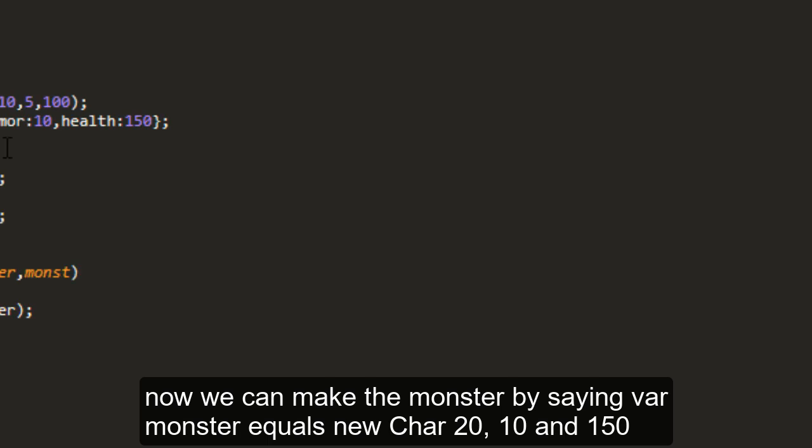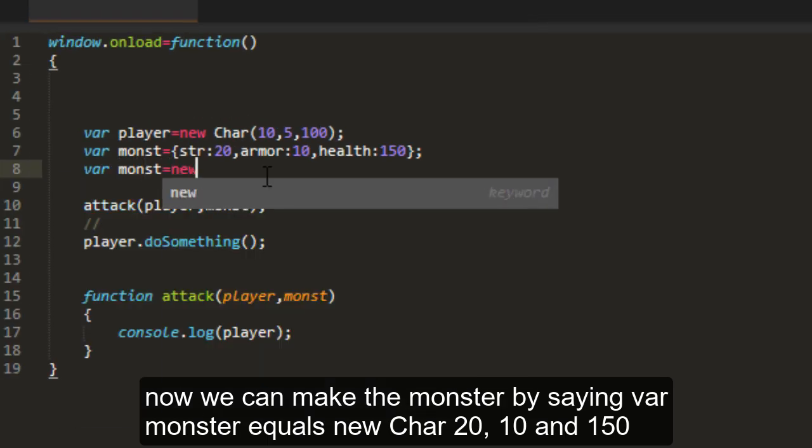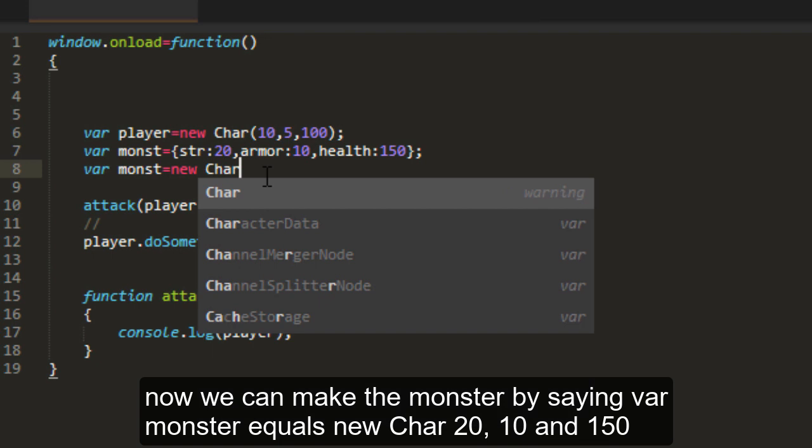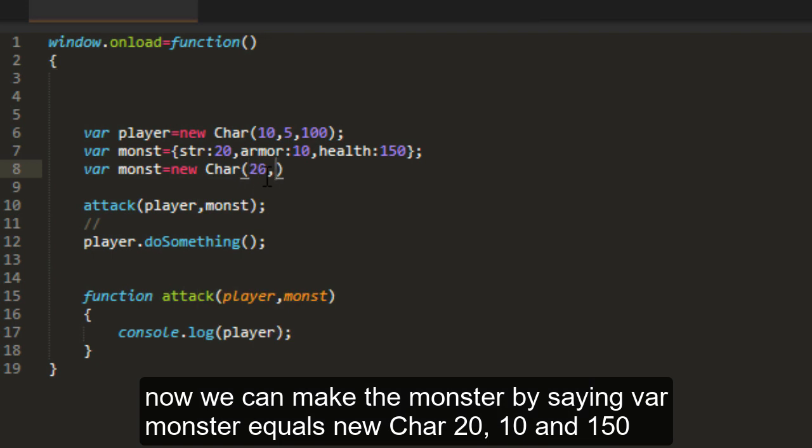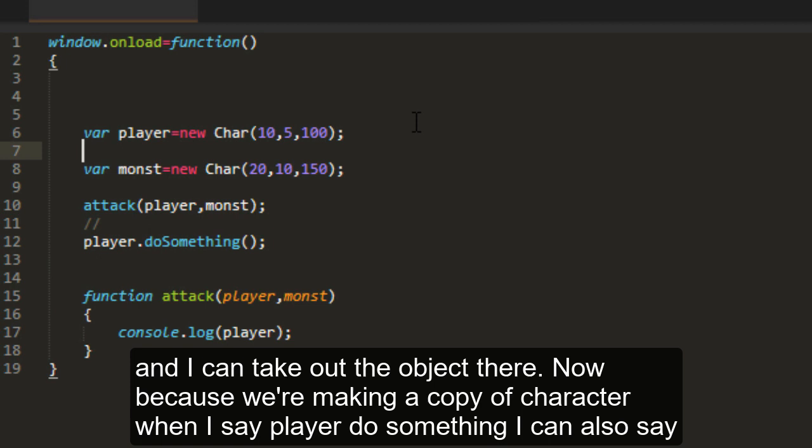Now we can make the monster by saying var monster equals new char 20, 10, 150. And I can take out the object there.